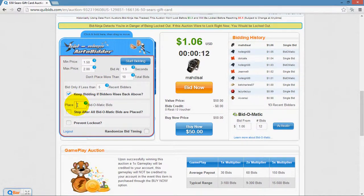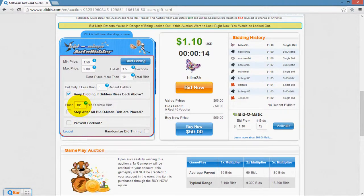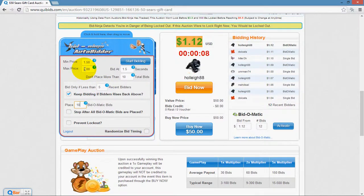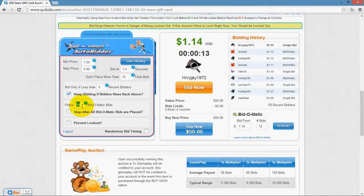The "place bid-o-matic bids" field lets you specify how many bid-o-matic bids to place before it starts placing single bids, on auctions that have bid-o-matic available. For example, inputting 10 would place 10 bid-o-matic bids first. This setting does not follow the "bid at" time rule, but it does follow all other rules — the bid limit, the recent bidders threshold, and the minimum and maximum price — because QuiBids determines when your bid is placed when using bid-o-matic. Once those bid-o-matic bids run out, it continues to single bid based on your other rules.